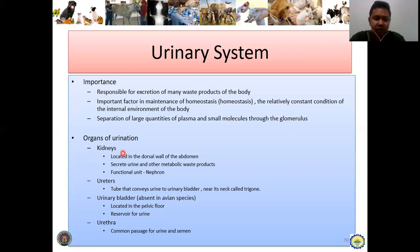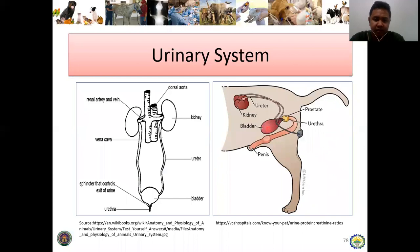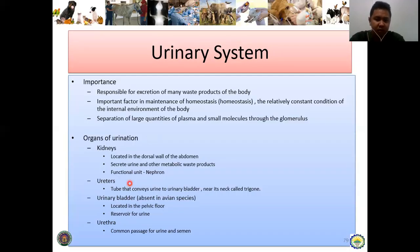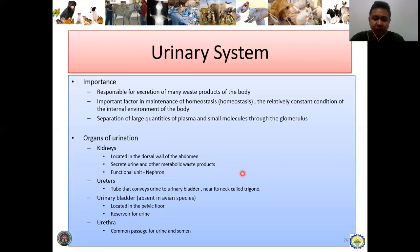The first organ of urination is the kidney, located in the dorsal wall of the abdomen. The kidneys secrete urine and other metabolic waste products — not just urine itself, but also other toxic and metabolic waste products that have been filtered. The functional unit of the kidney is the nephron.